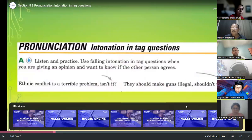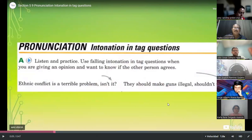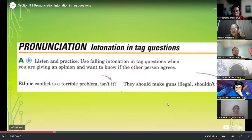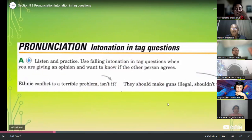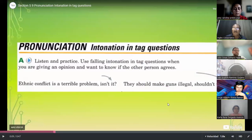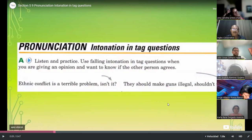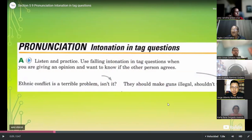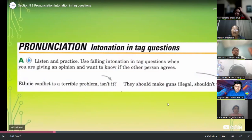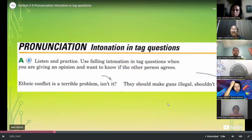When you're giving an opinion and want to know if the other person agrees — in this one, the intonation at the end of the tag form goes down. You say: ethnic conflict — it's a terrible problem. Then you say, isn't it? So it goes like: isn't it? So this is when my expectation is that you give me an approved or disapproved — agree or disagree. Say yes or no. Because when I say: they should make guns illegal — that's my opinion — and then I ask you, shouldn't they?